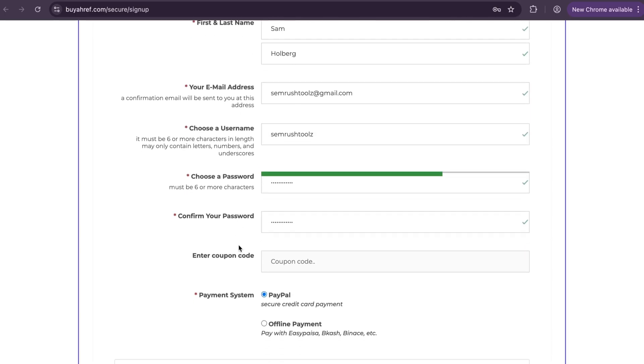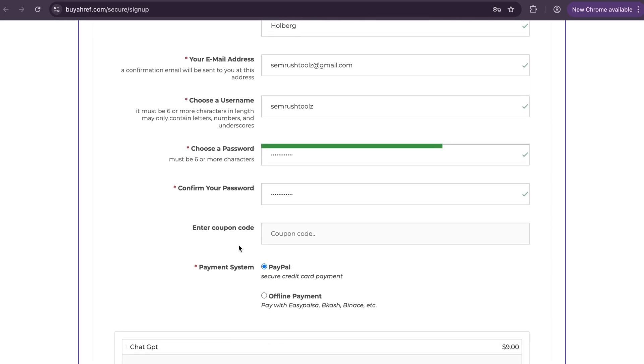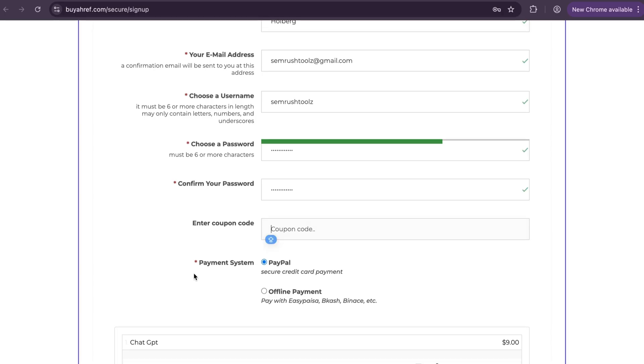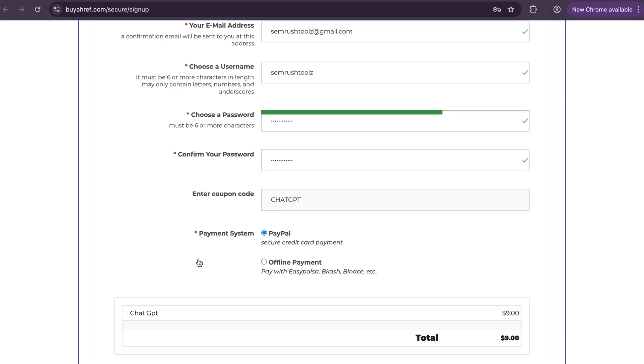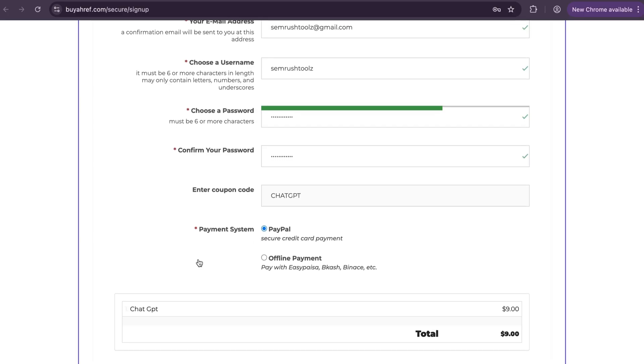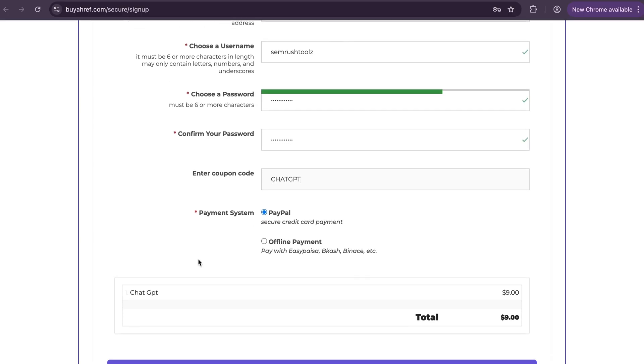Now you will see a coupon code option. Just enter a coupon code to get additional discount. Coupon code is CHATGPT and you will get an additional 20% extra discount. See the pricing - this is the most affordable price compared to the official website.